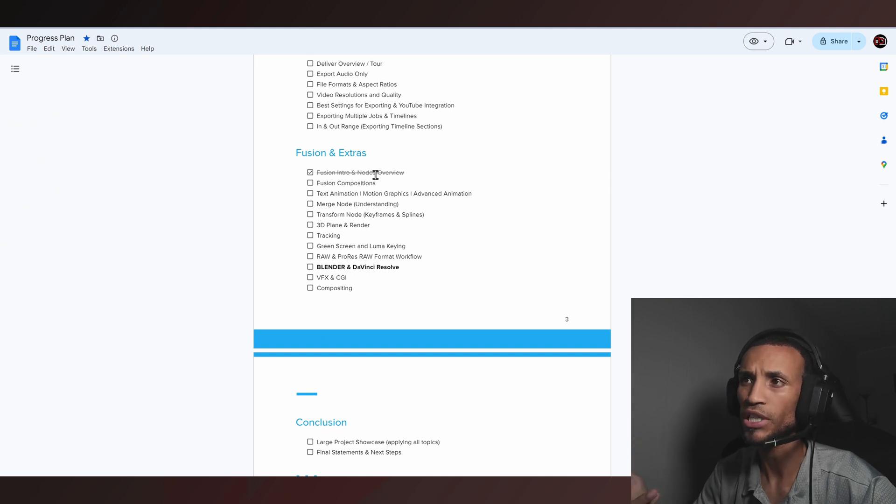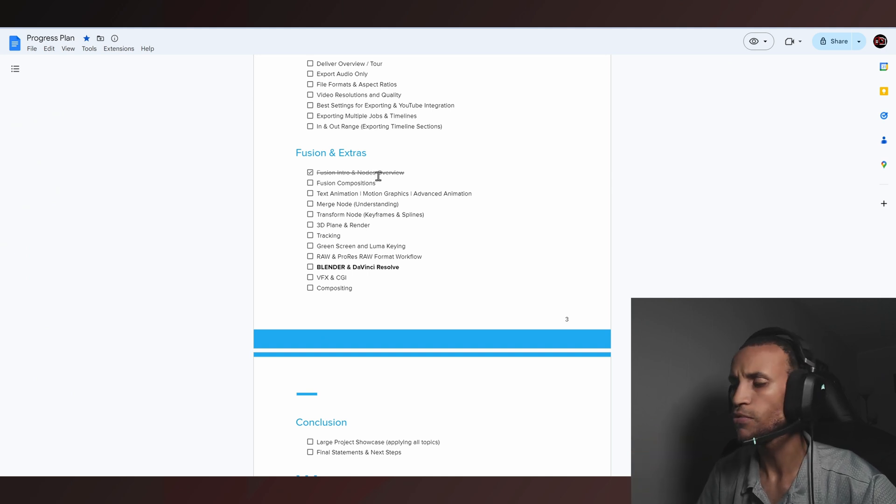It's going to be really helpful for you to get a good grasp on this before we actually start digging into complex fusion stuff. This is kind of the building block, so without further ado let's go ahead and jump right into the software.